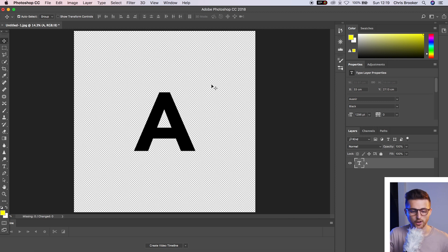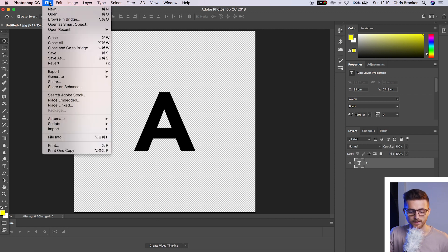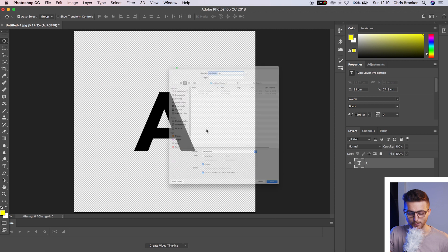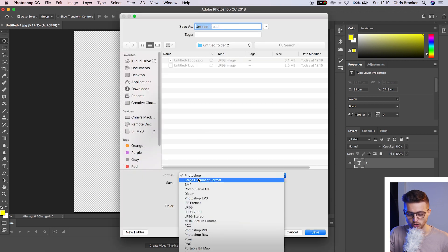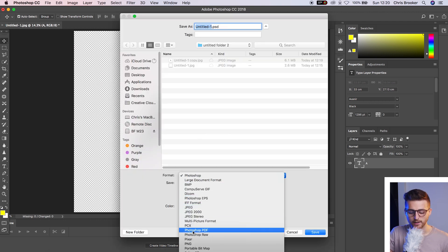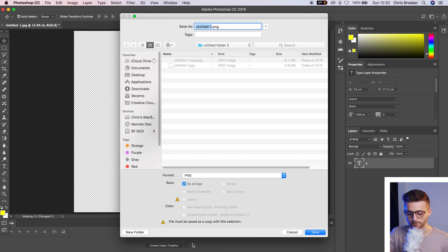So we're going to go file, save as, and we're going to change the format from Photoshop. We're going to skip JPEG and go down to PNG. We'll save that.